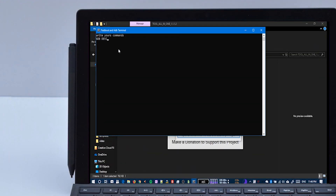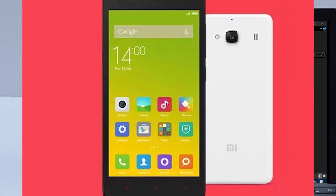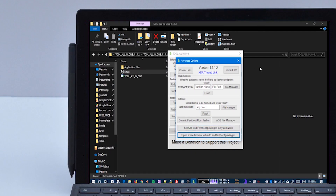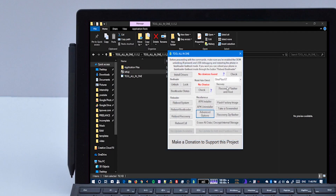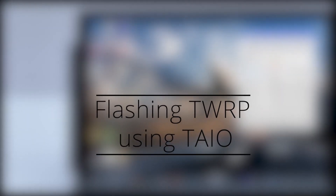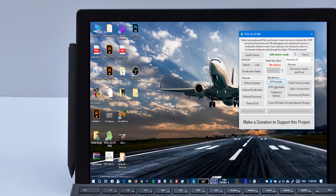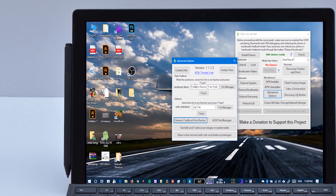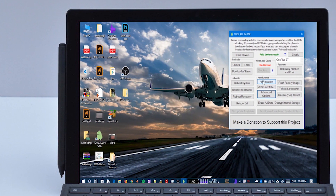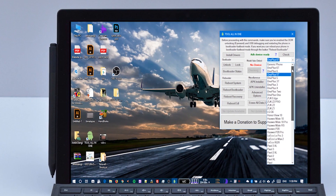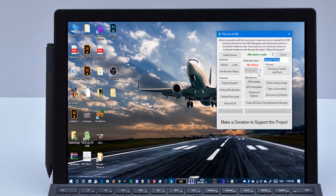Friends, now we will do a live demonstration. I have a phone — a Redmi 2 Prime. I will install a zip file to show you. First of all, I will flash TWRP recovery onto it. You can see TWRP on the screen. I have connected the phone to my desktop.